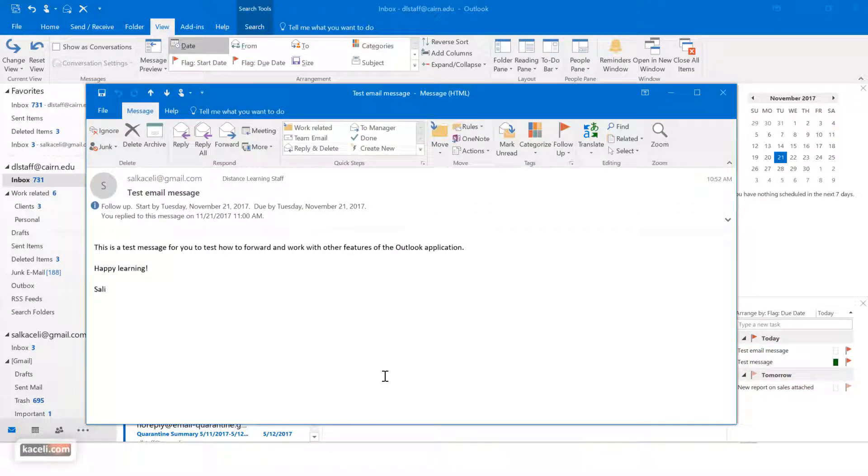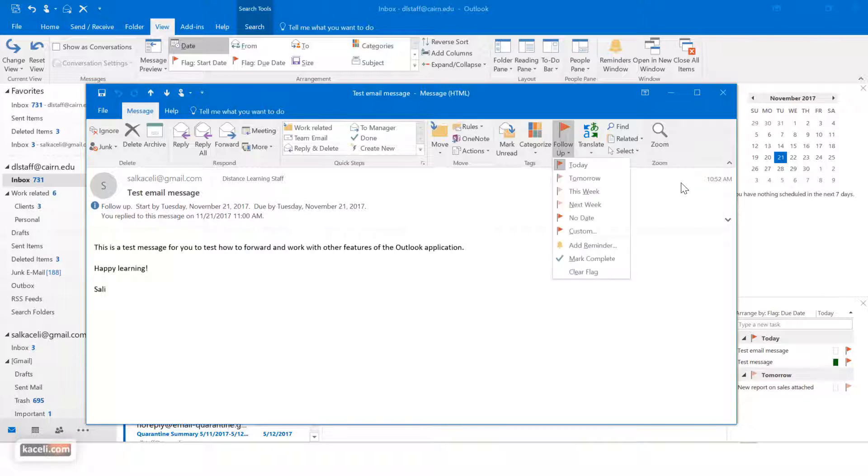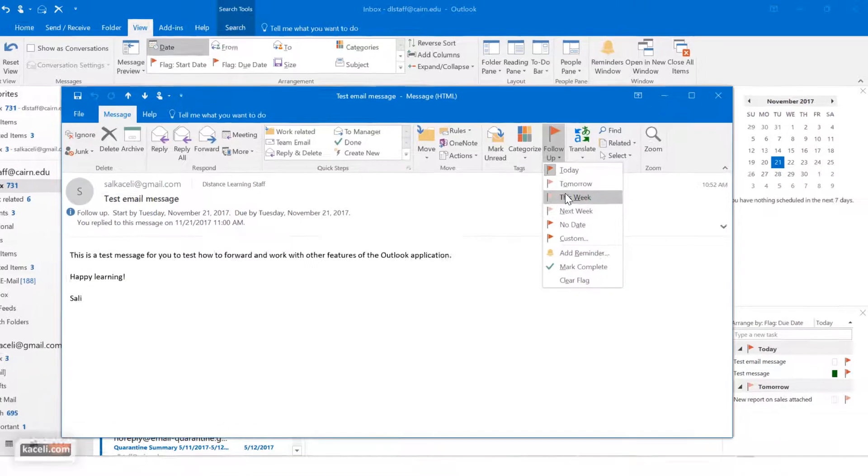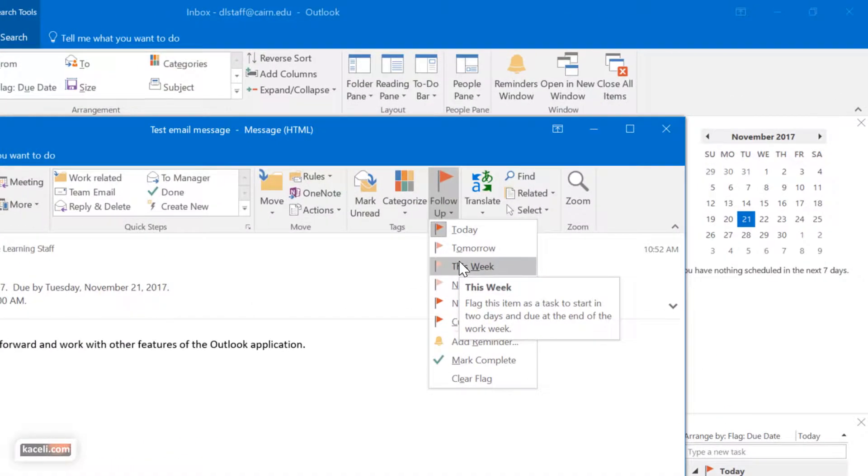And then from here you reply, you send it, forward it, or delete it, or whatever you need to do from here that you chose a follow-up. So notice you have different options here to follow up if you need to change it: follow up this week, next week, follow up today and such.